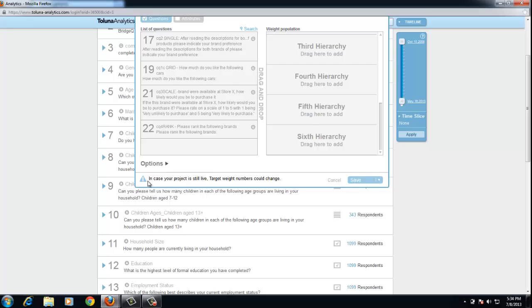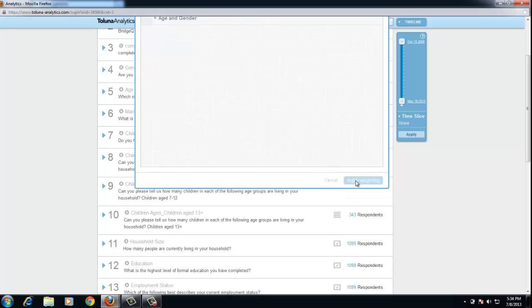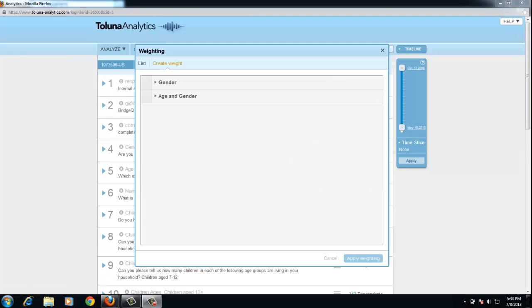Just a note, it always says here in case your project is still live, obviously the targeting and weight numbers could change. So I'm going to save this, and it brings me back to the ones that have been created.